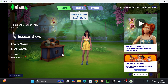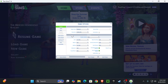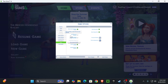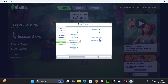When we load up our game, press the three dots and go to Game Options, then go to Other. Make sure you have 'Enable Custom Content and Mods' checkmarked. You'll get a pop-up saying the game needs to be restarted for the change to take effect. Also go ahead and checkmark 'Script Mods Allowed.'